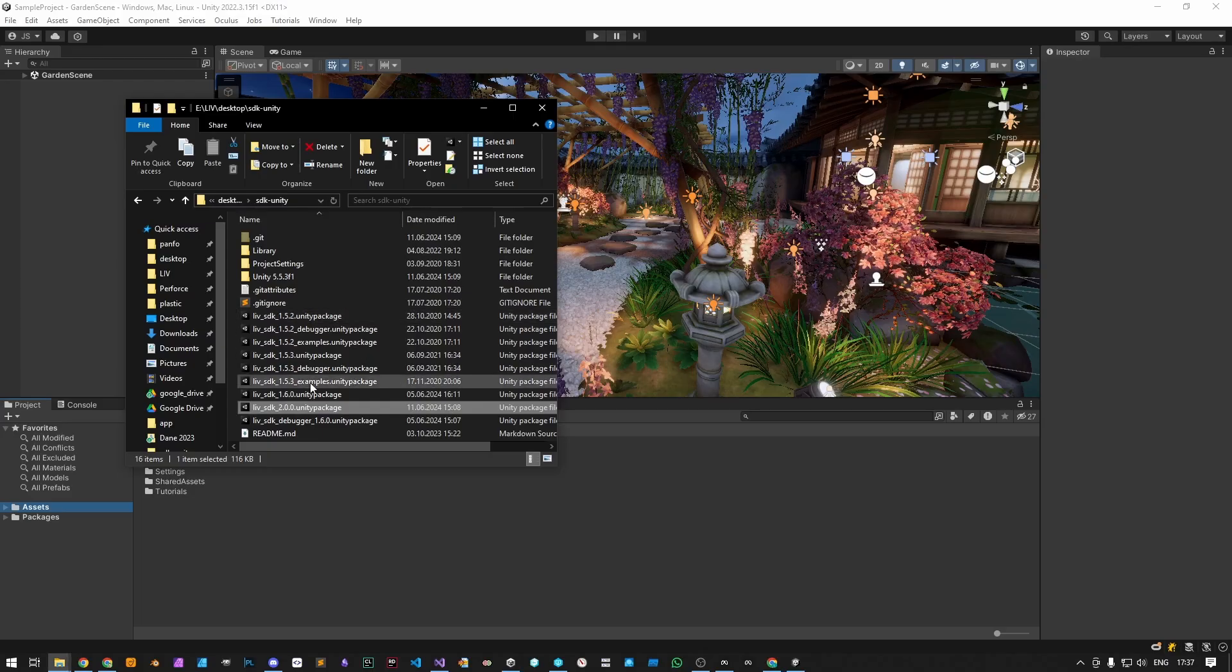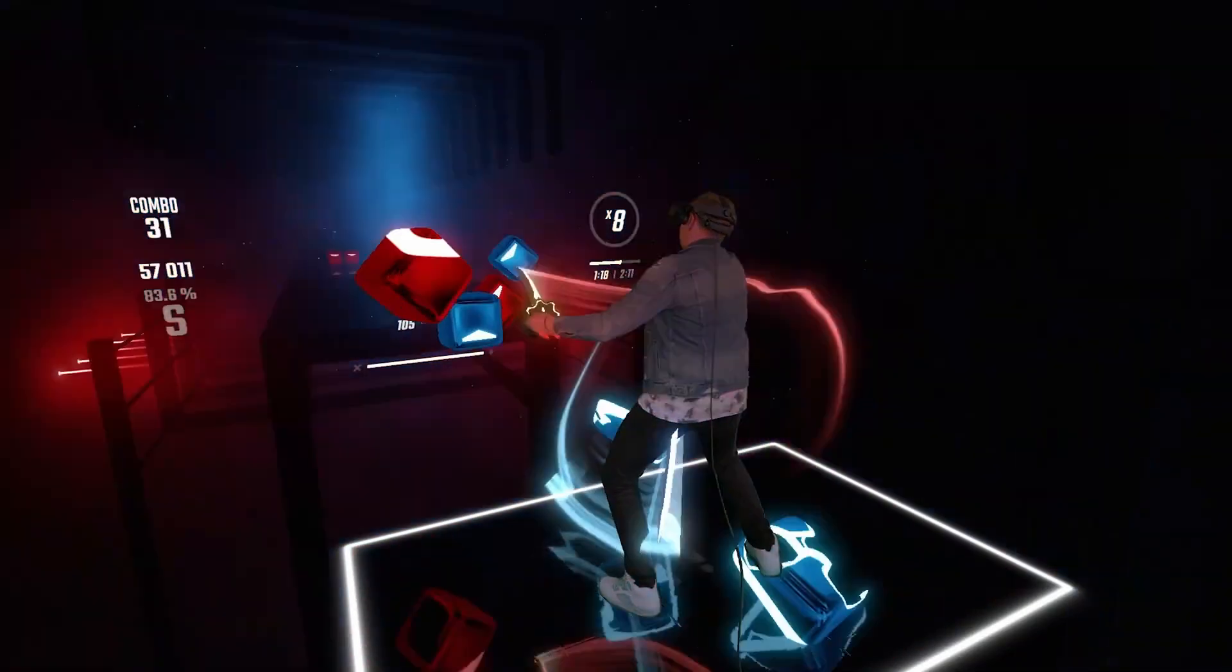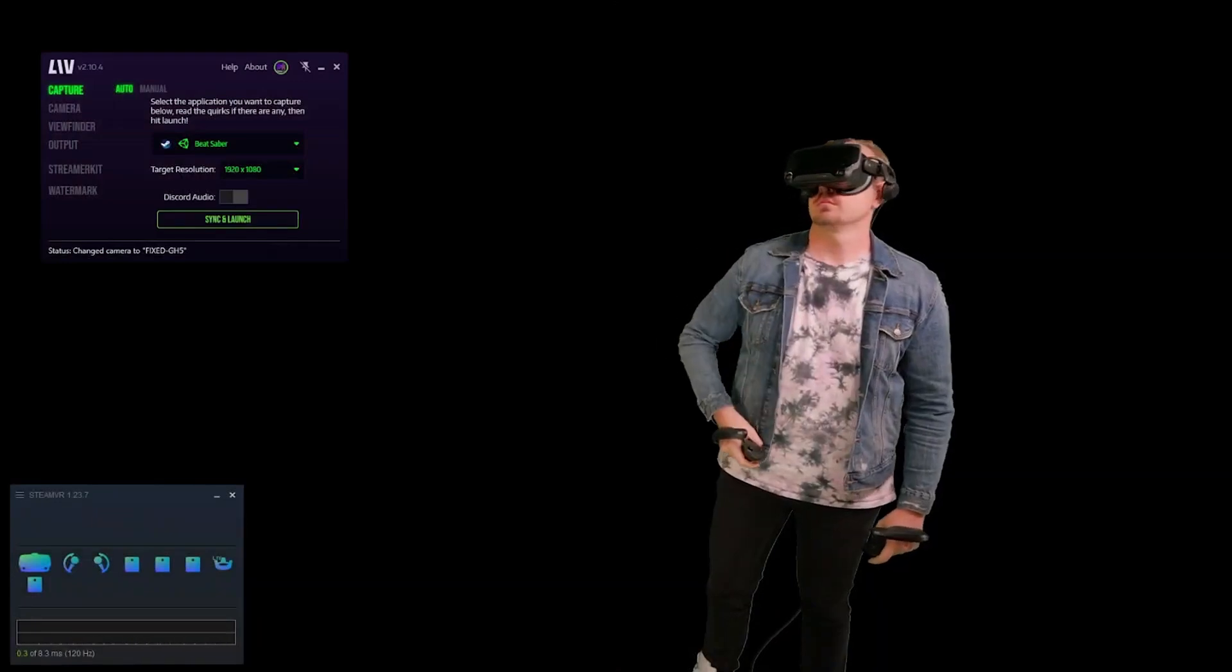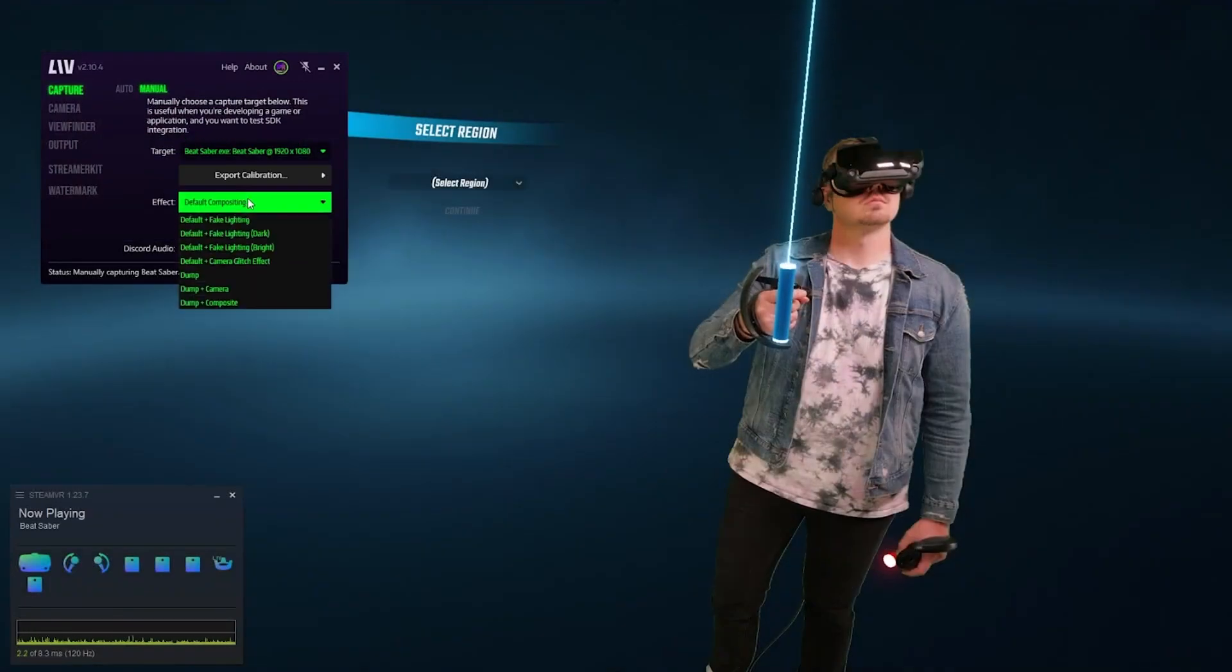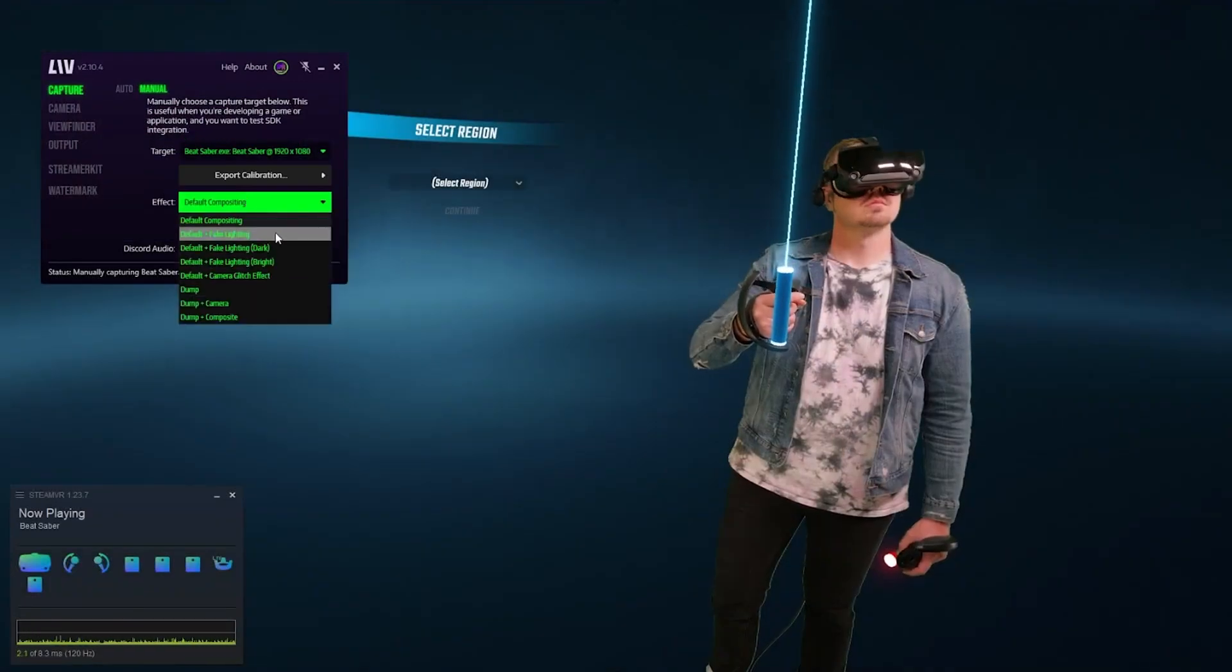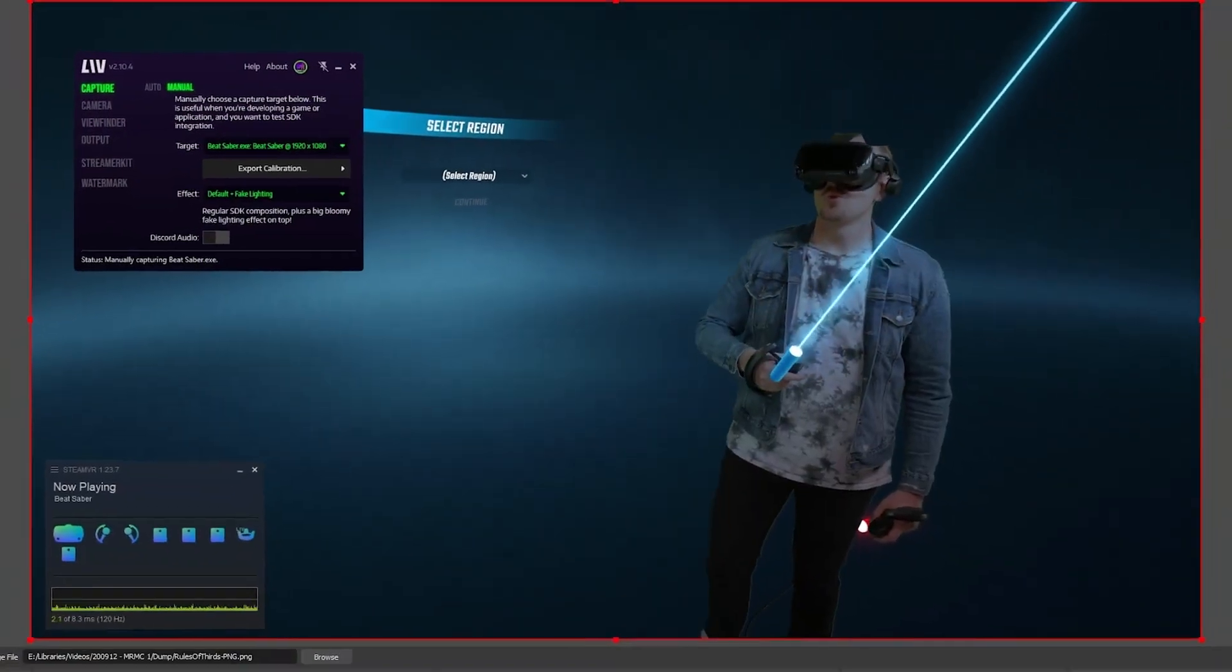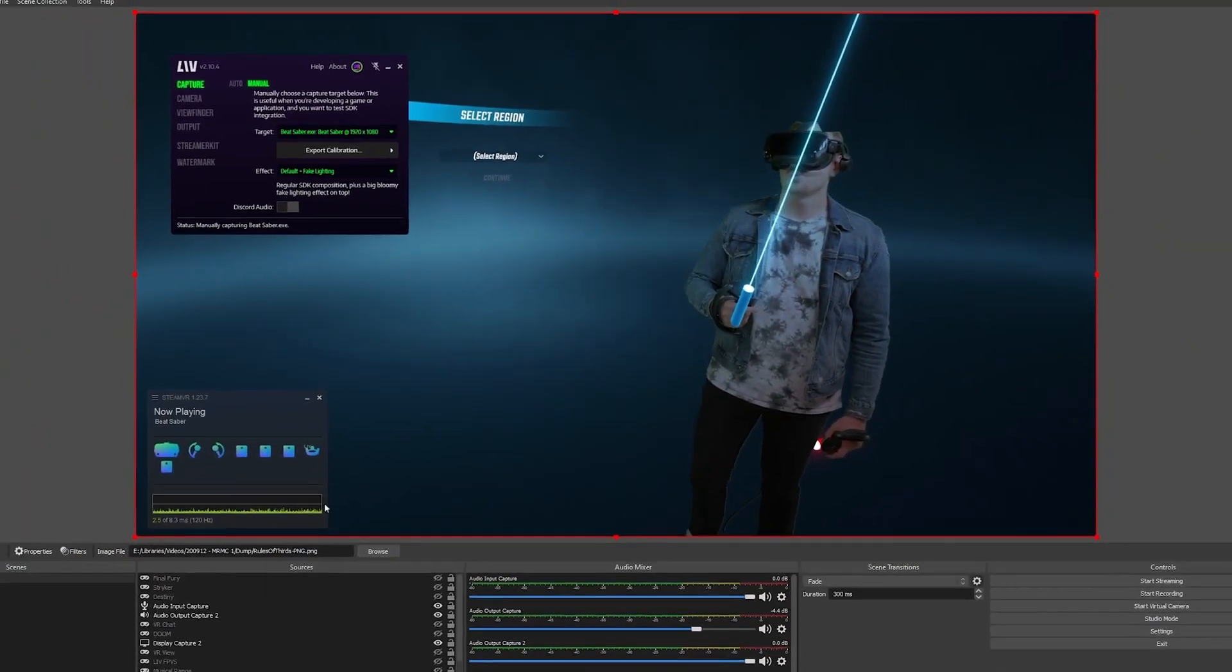It's important to note that both the Liv SDK and the Liv app are essential for enabling mixed reality capture and virtual camera features in your app. While the Liv SDK is integrated into your app to provide the necessary functionality, the Liv app, which is available for free on Steam, is the tool that allows yourself, players, and creators to capture and create content using those features.